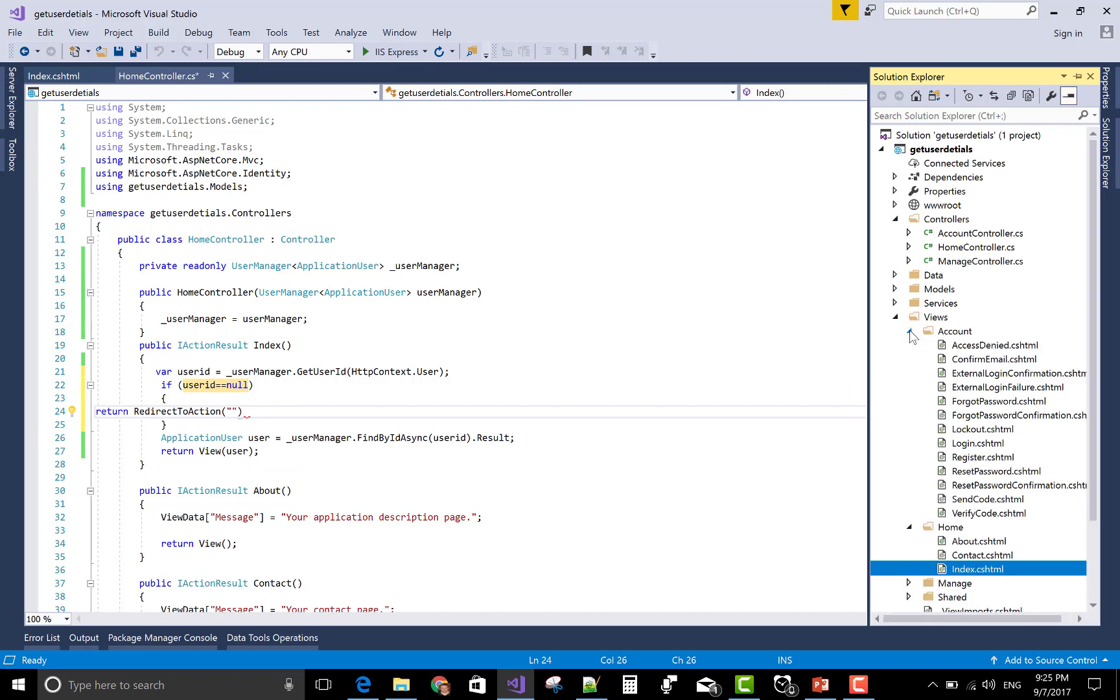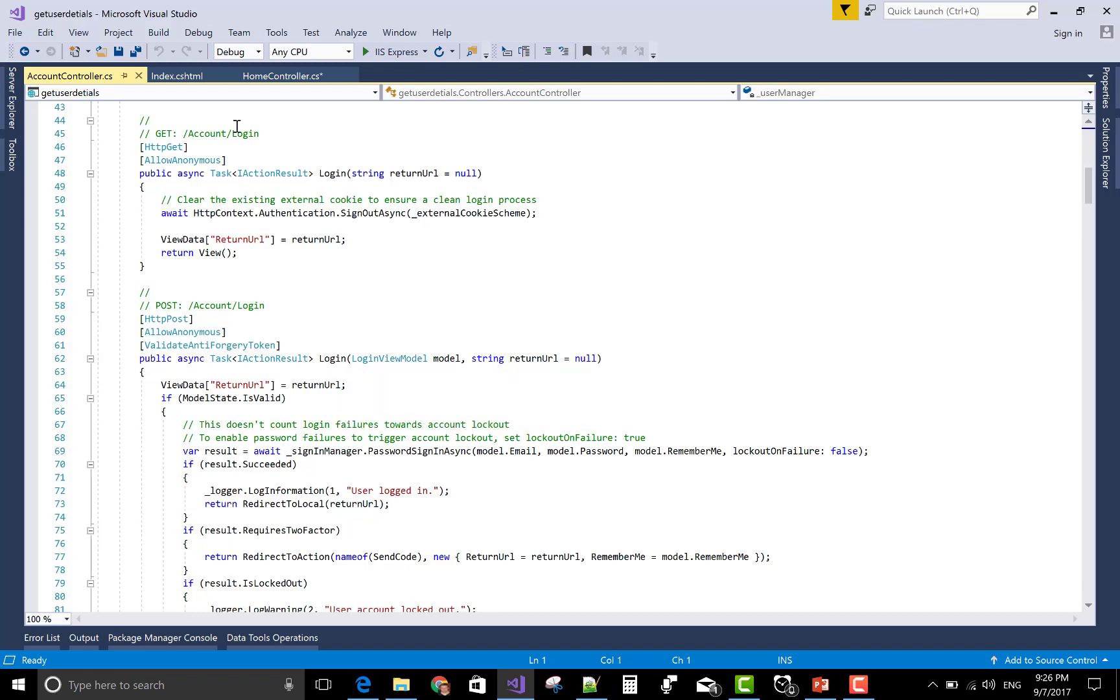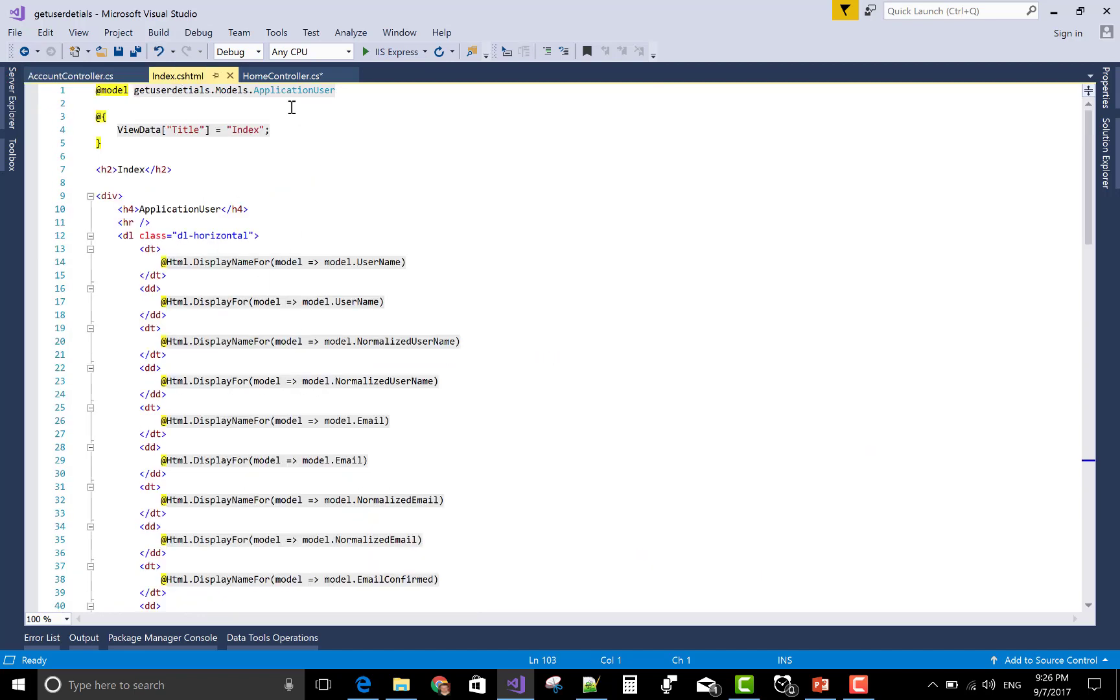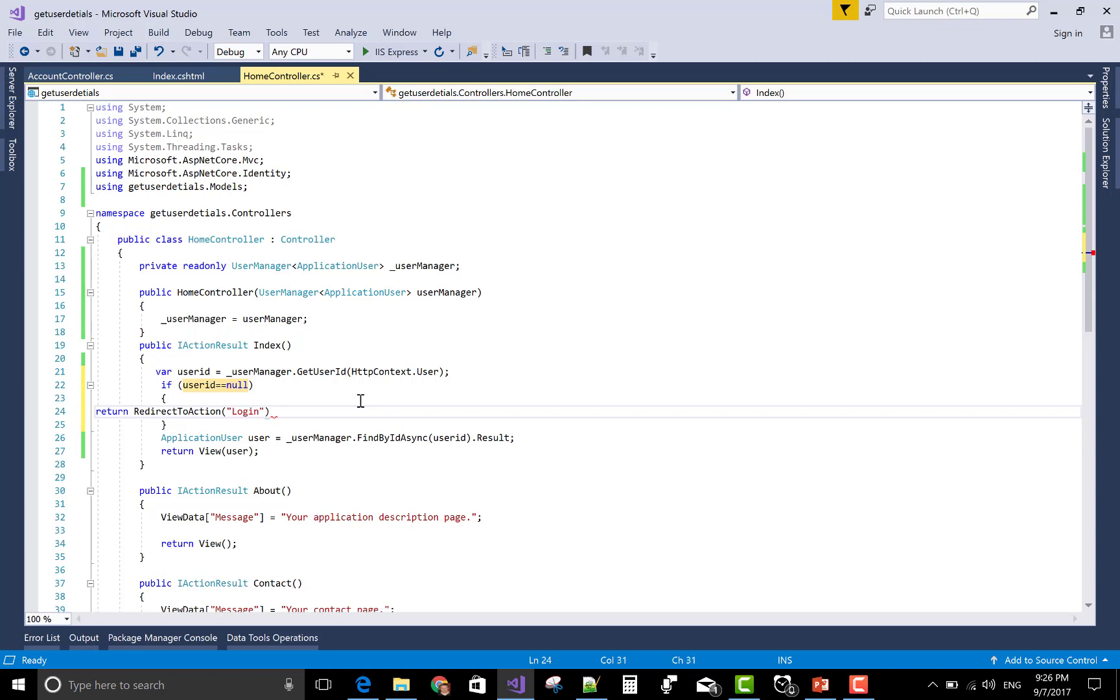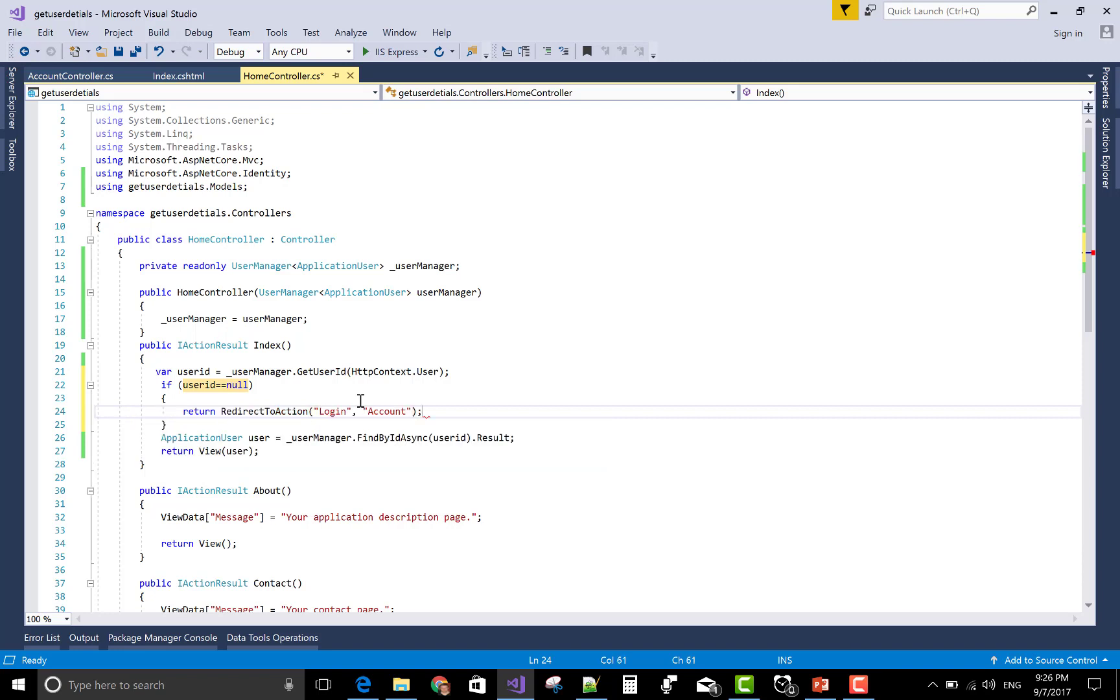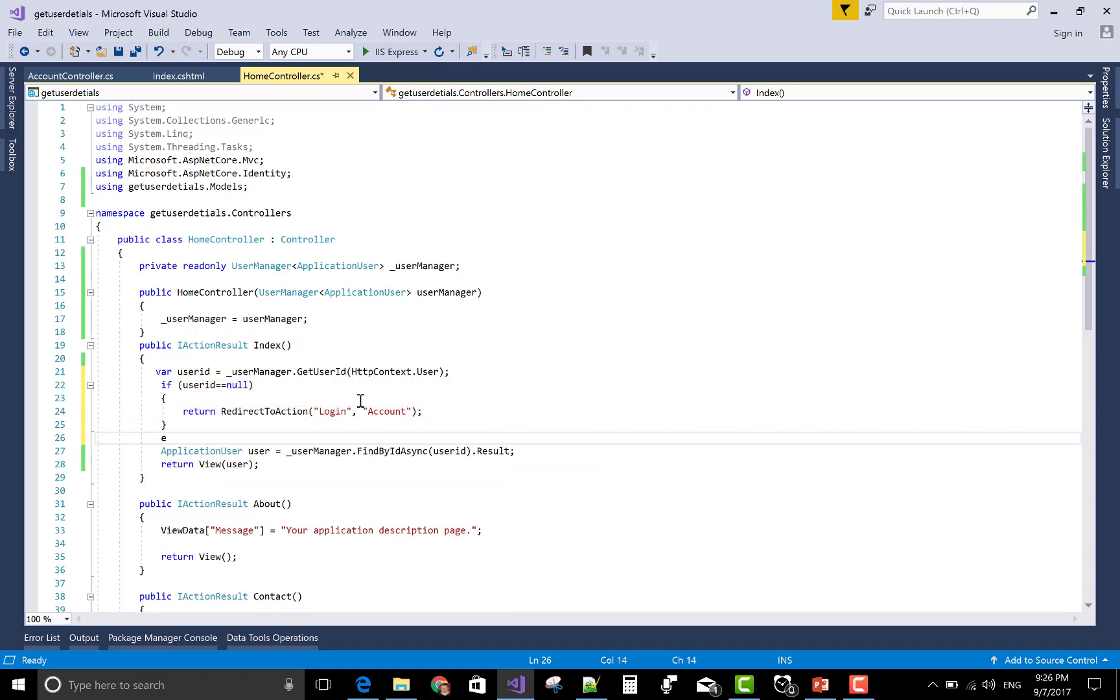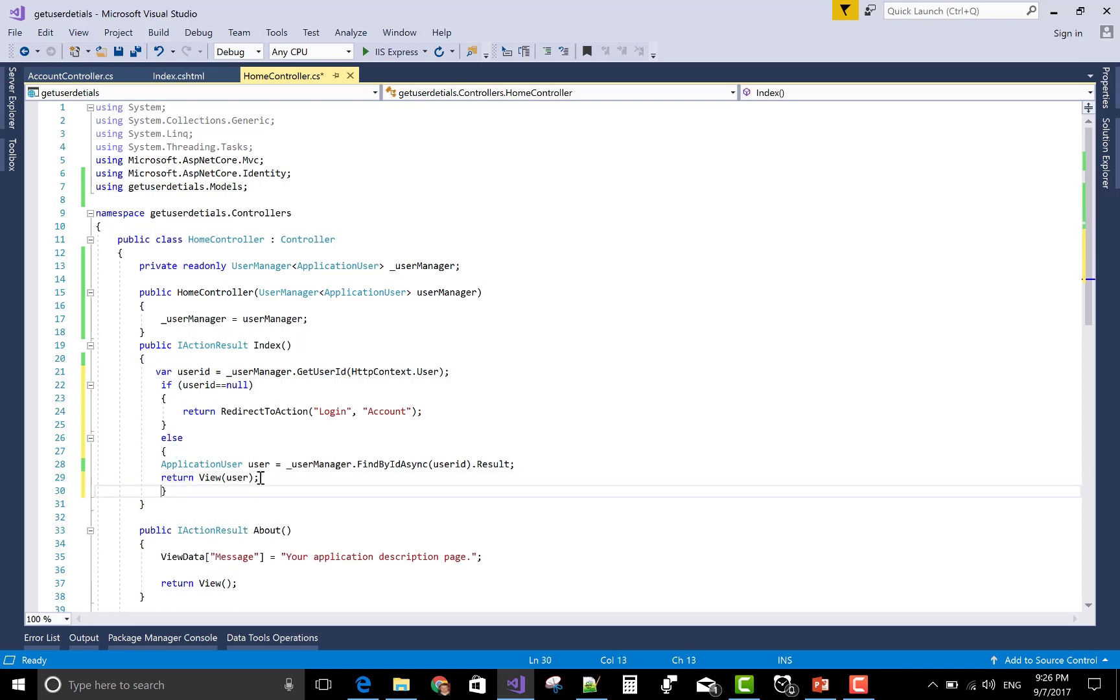In the account section, you can check your login dot cshtml is there. In the controller section you can check the login detail asynchronously. HTTP get login in the account controller. Else, if user ID is not null, then come to this section. That's fine. Now again check.